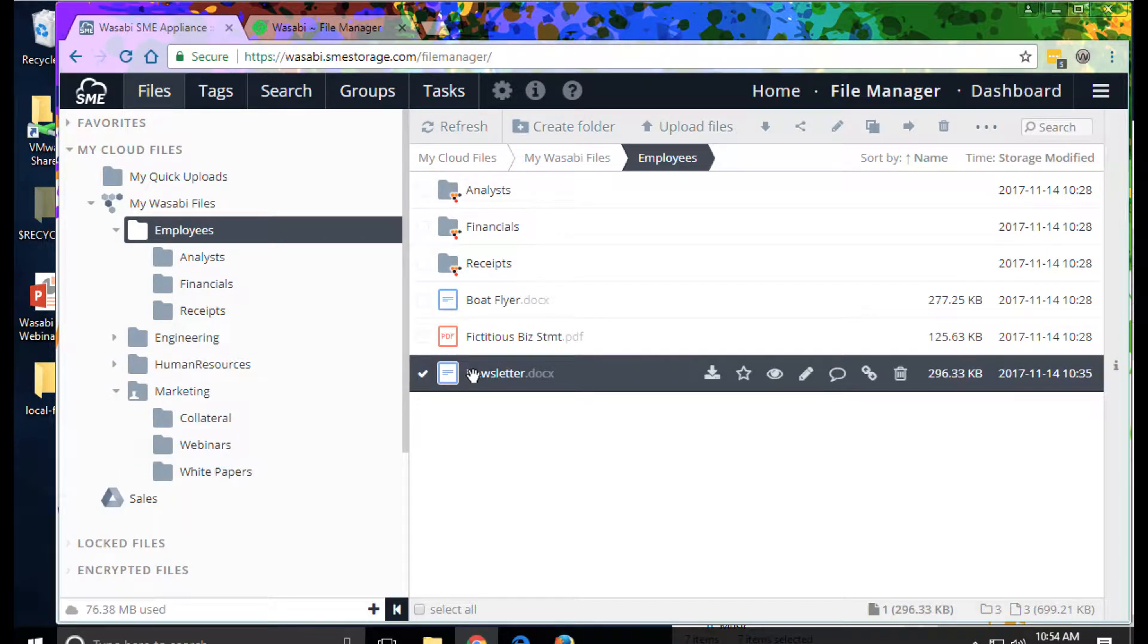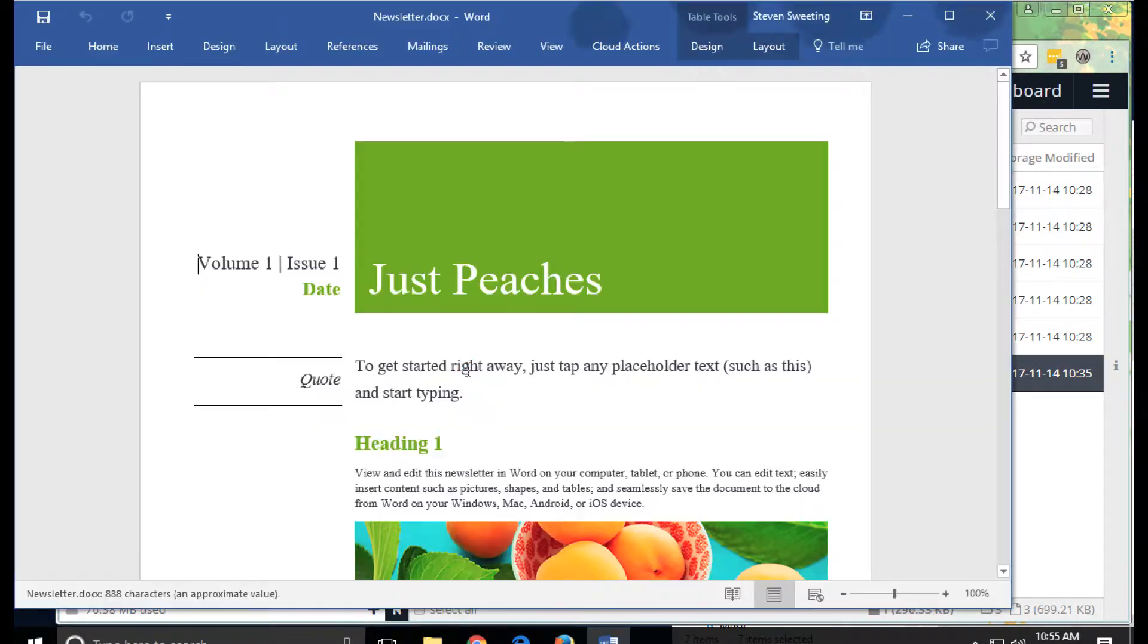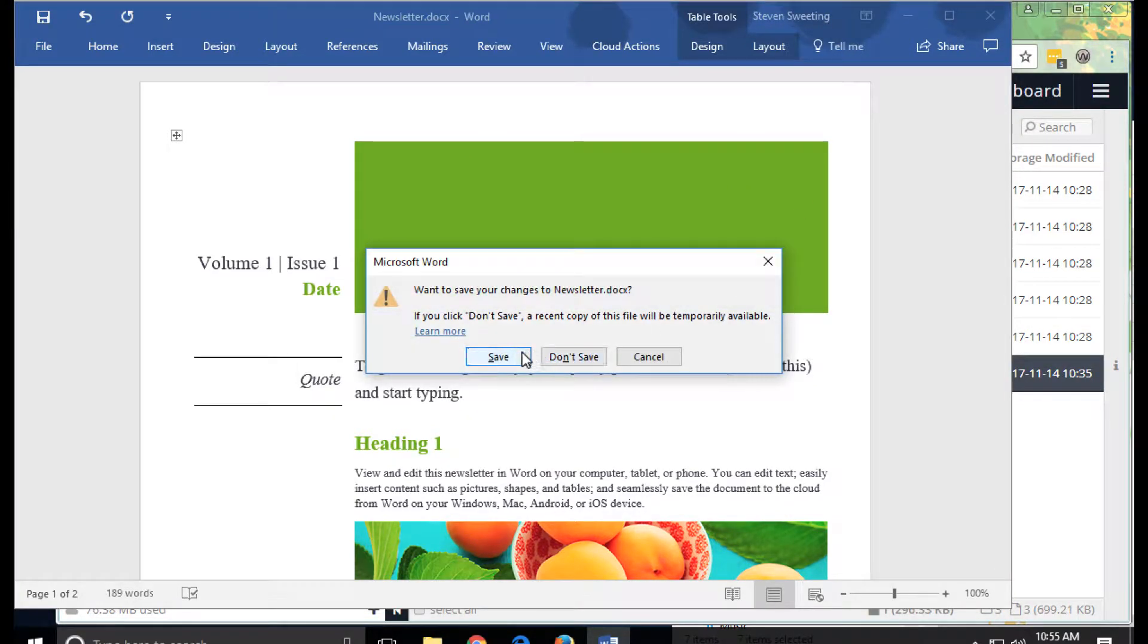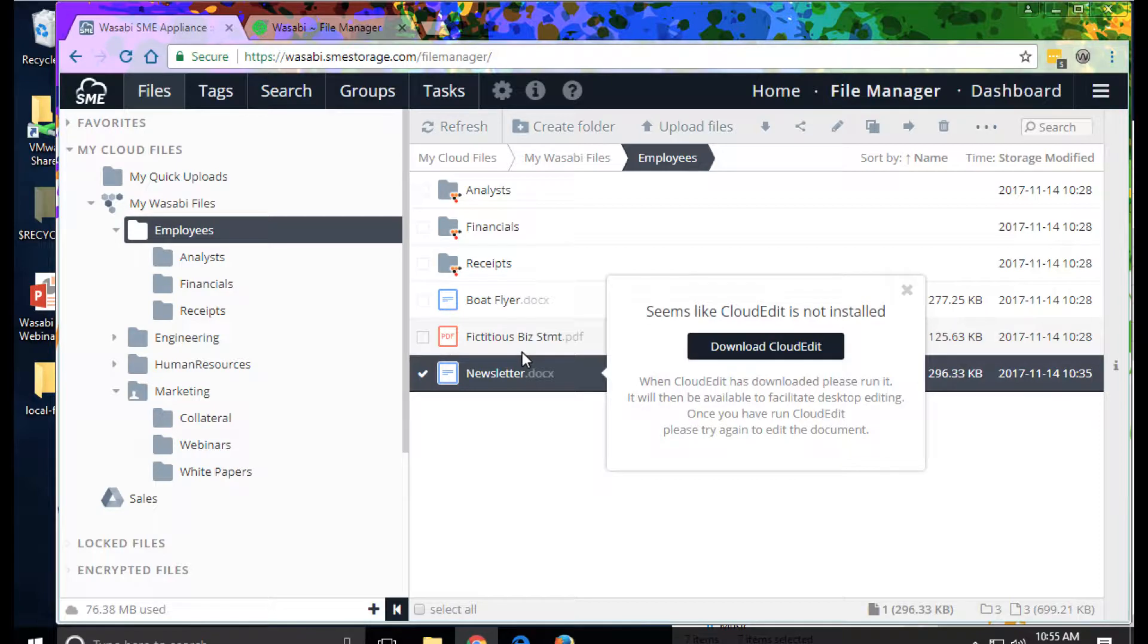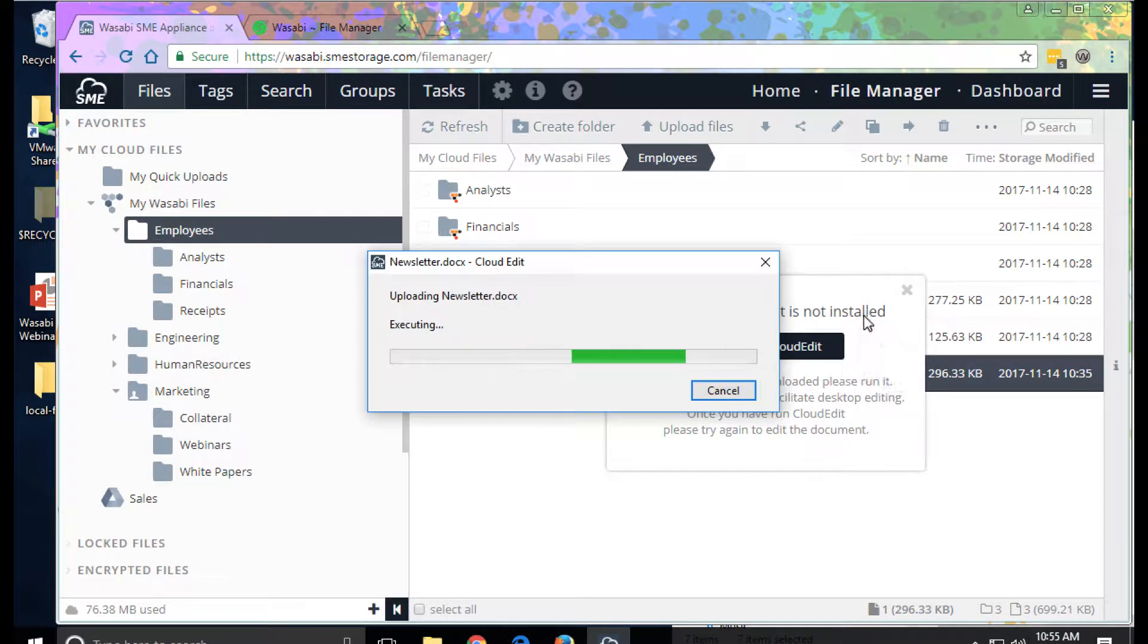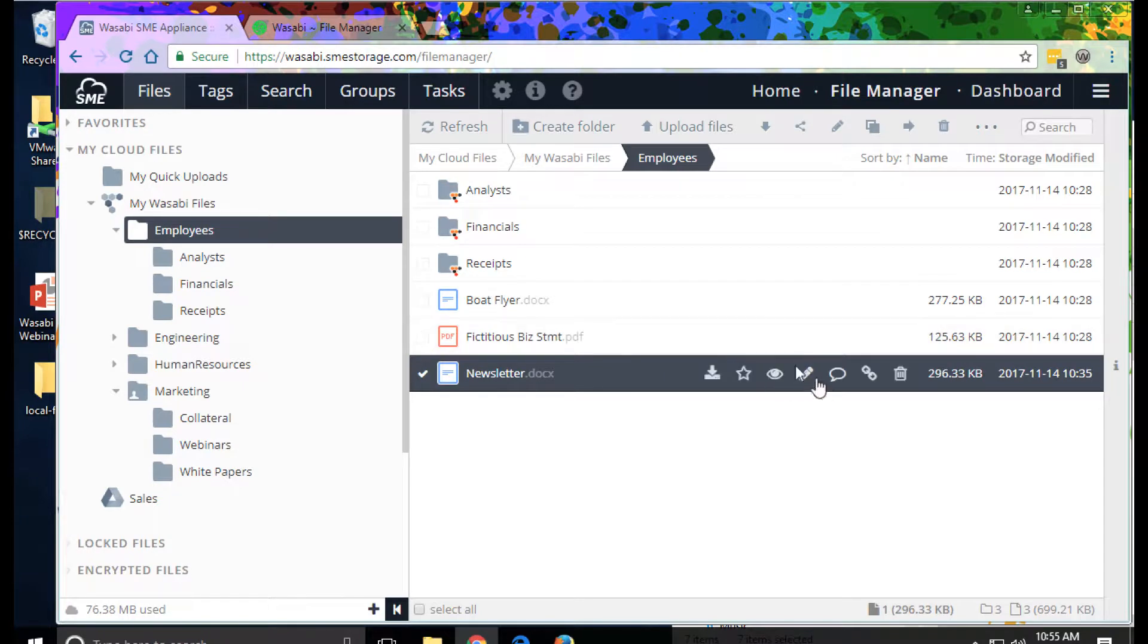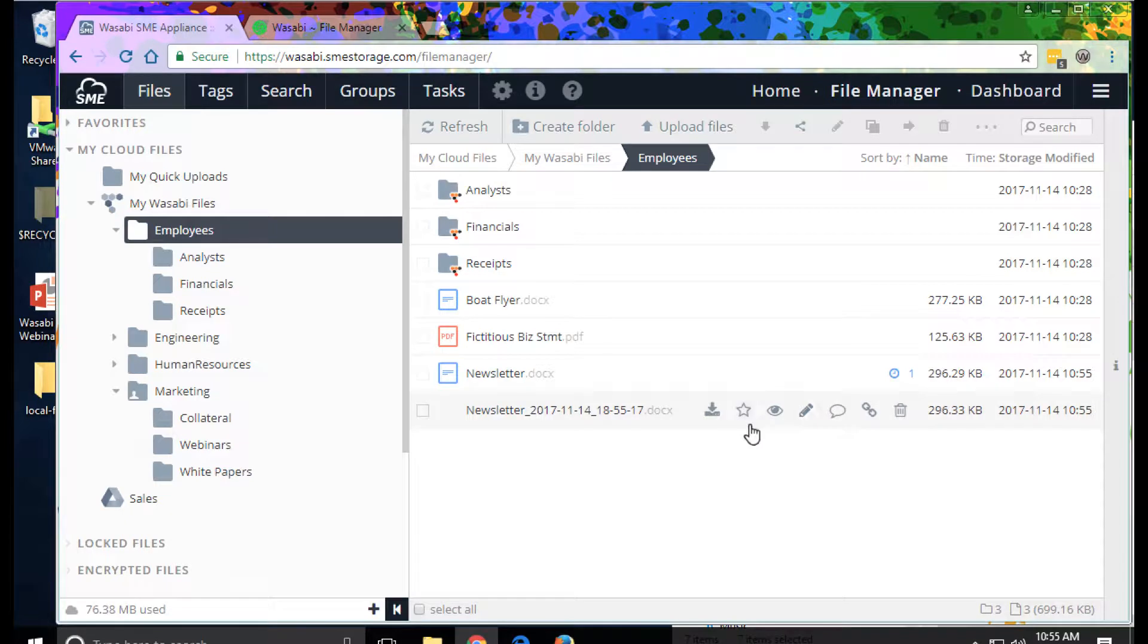We can also edit. If we double click by default, we'll actually open a local application and be able to make changes, downloading the file. Once we save or close that, the file will be uploaded back to the cloud. We can see now we have another version.